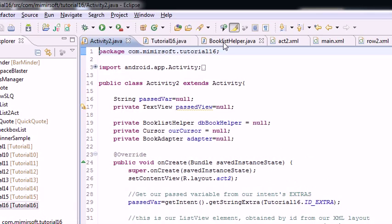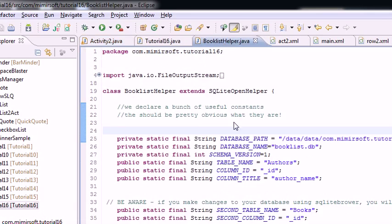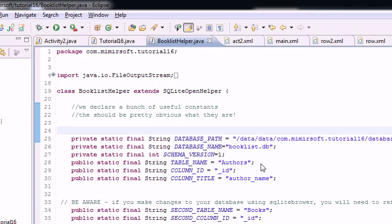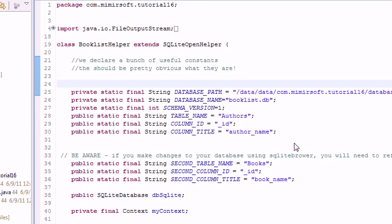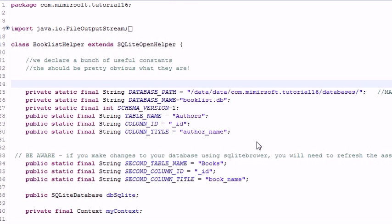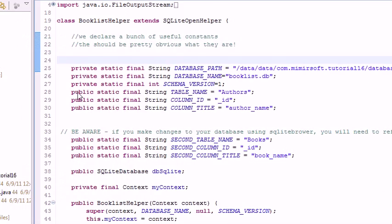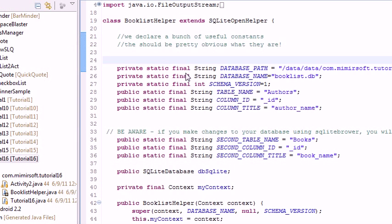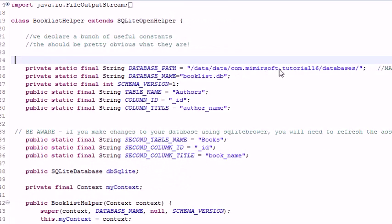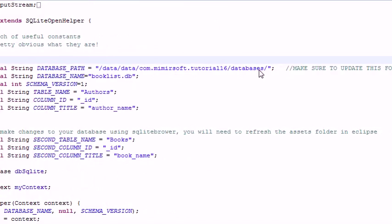And let's go ahead and look at our book list helper. So the first thing you'll notice that's different is it's a different helper. It's not an ingredient helper. It's a book list helper. So we change the file name.